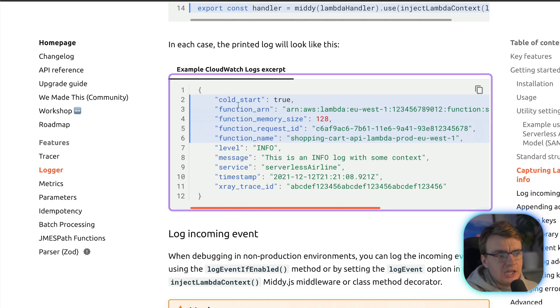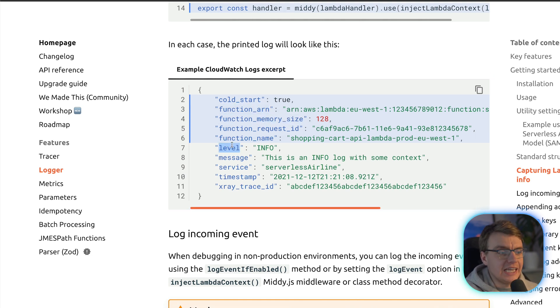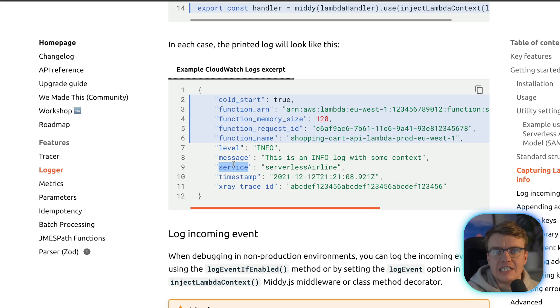Notice the example here information has been added about the function ARN, the amount of memory assigned, the level of the log, the message, the service, all this stuff gets automatically added.